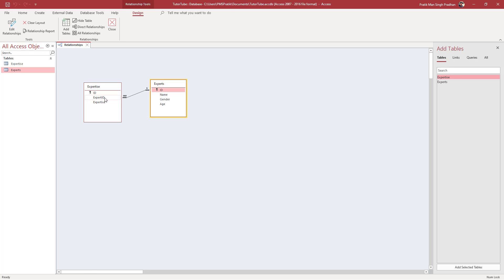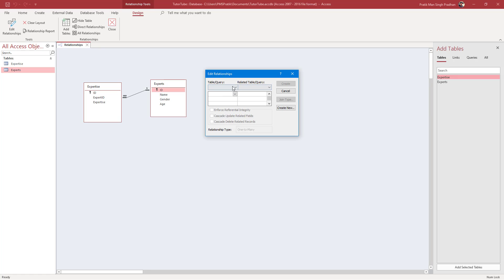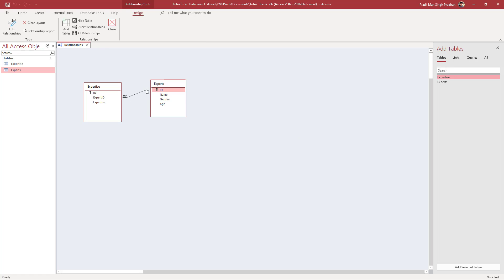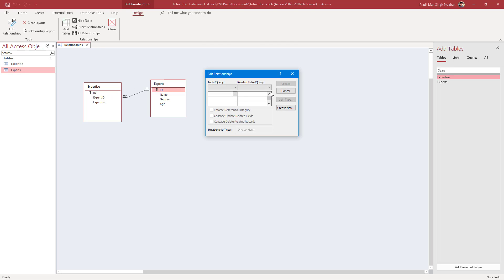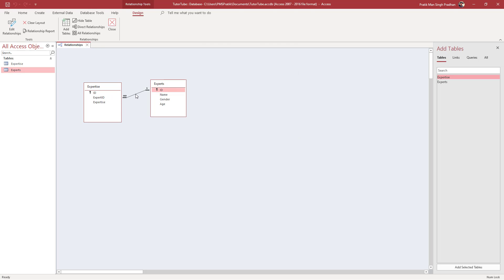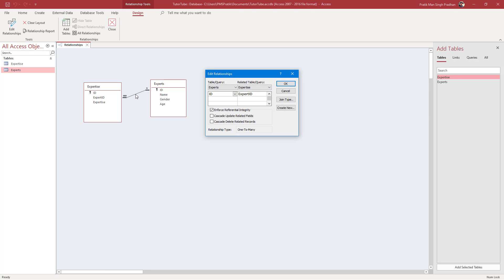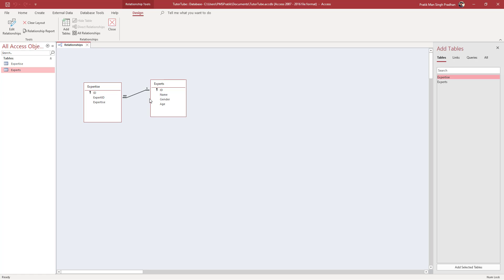You can double-click on the relationship line, but you need to click exactly on the line itself. Once you click on the line you can see the relationship details, and you can also choose other fields if needed. I'll press OK.